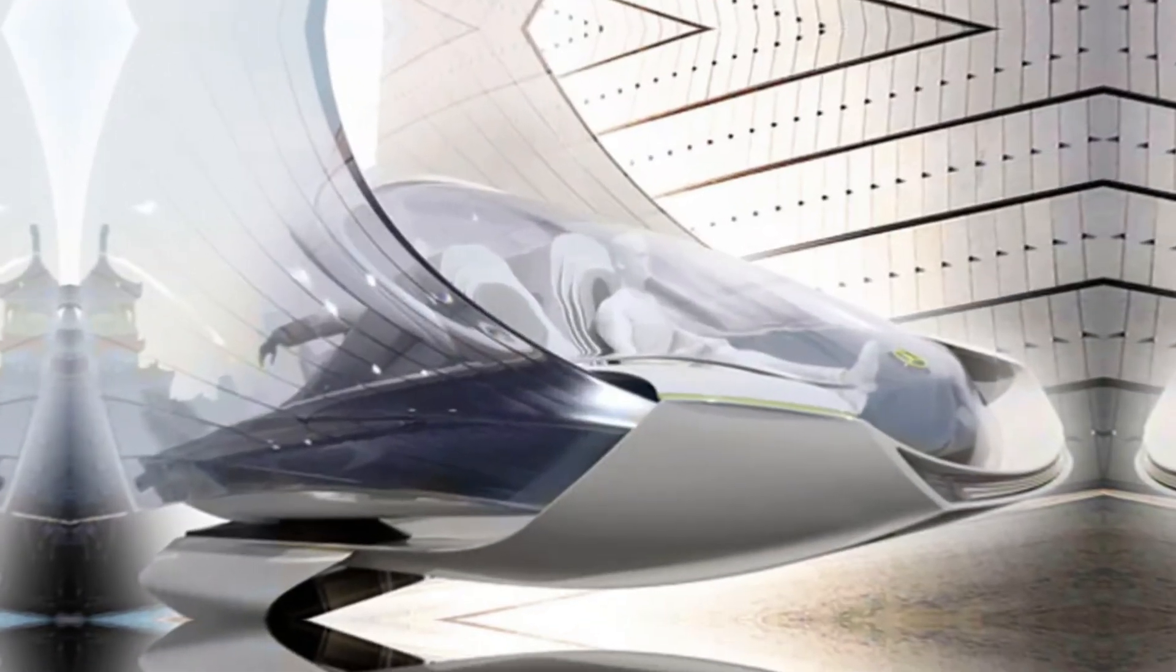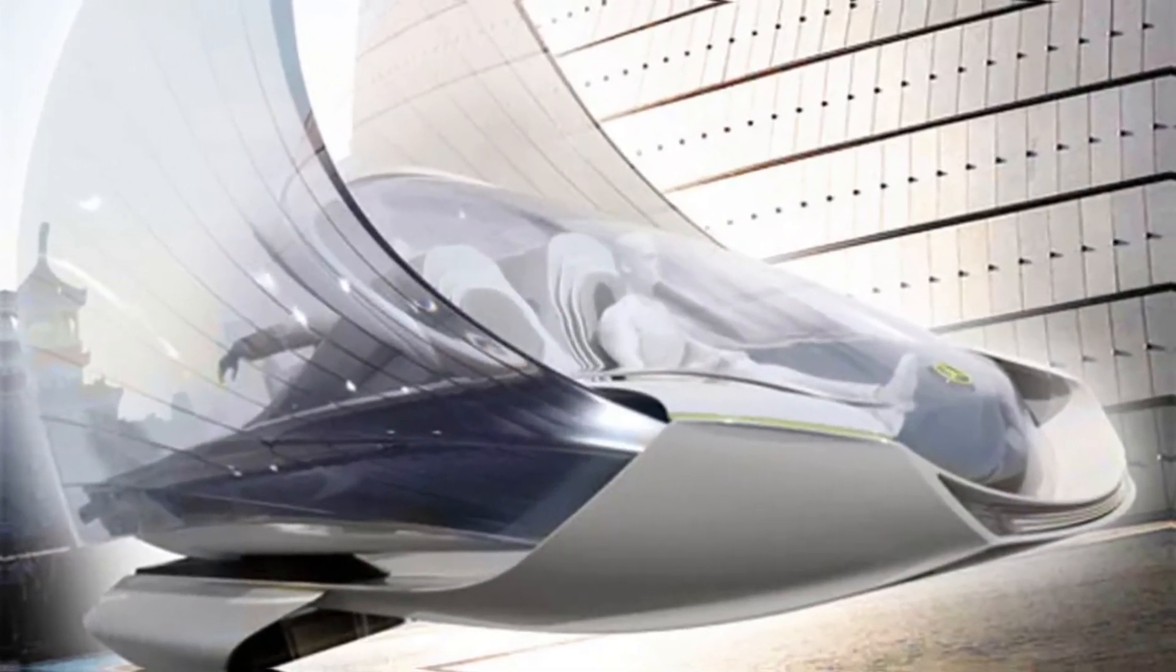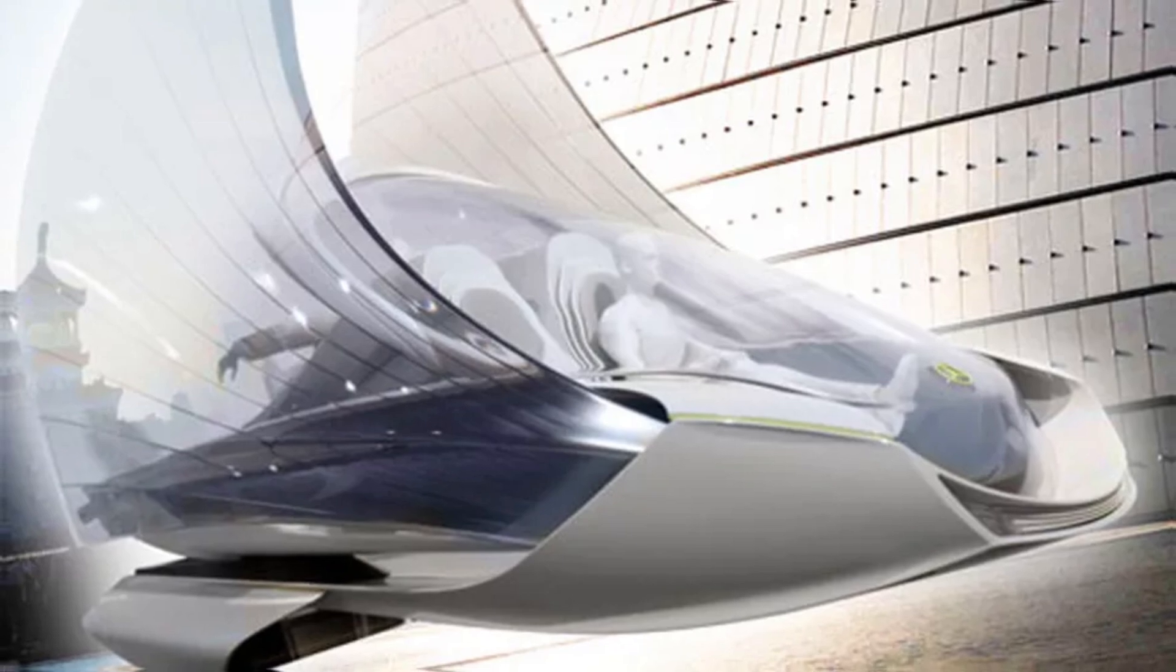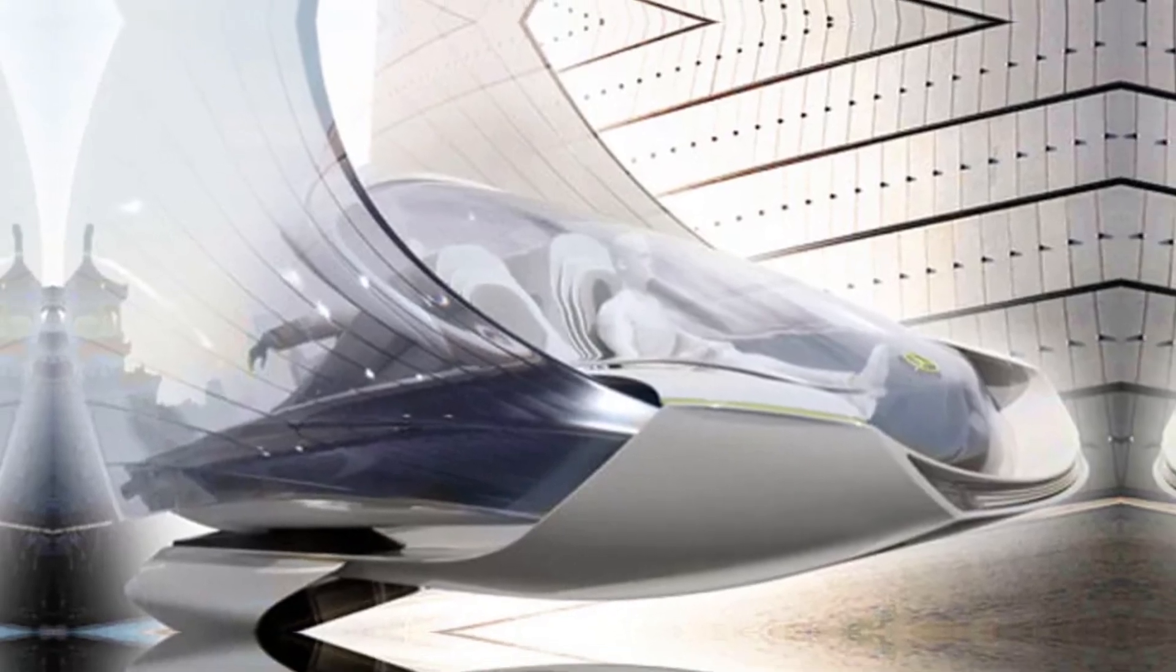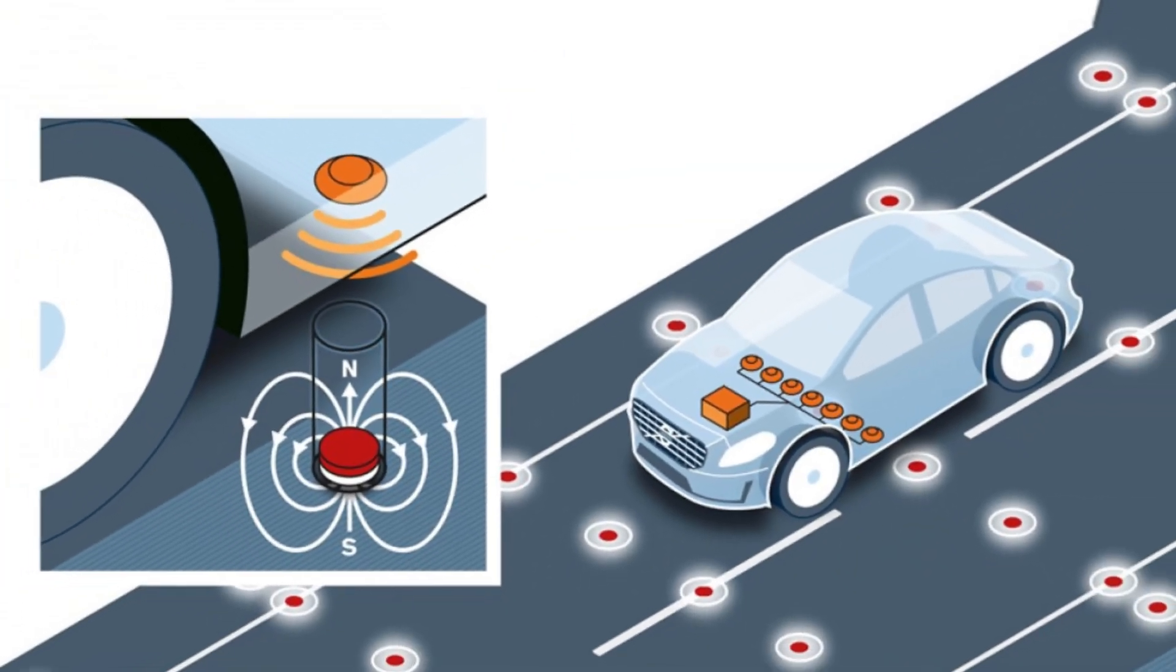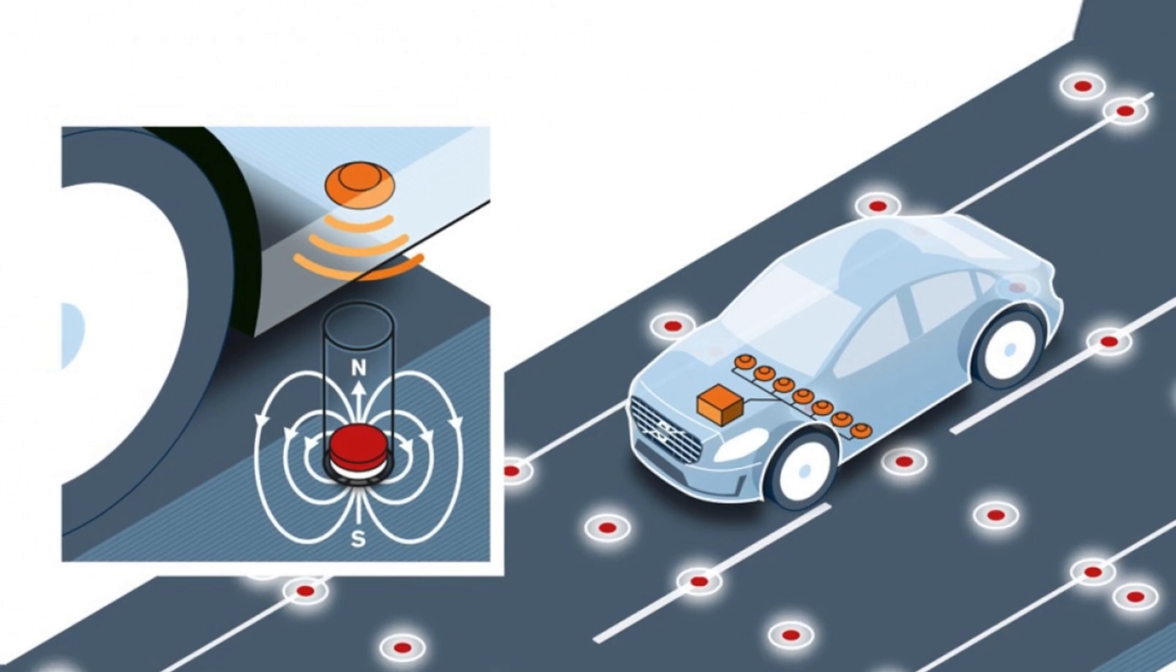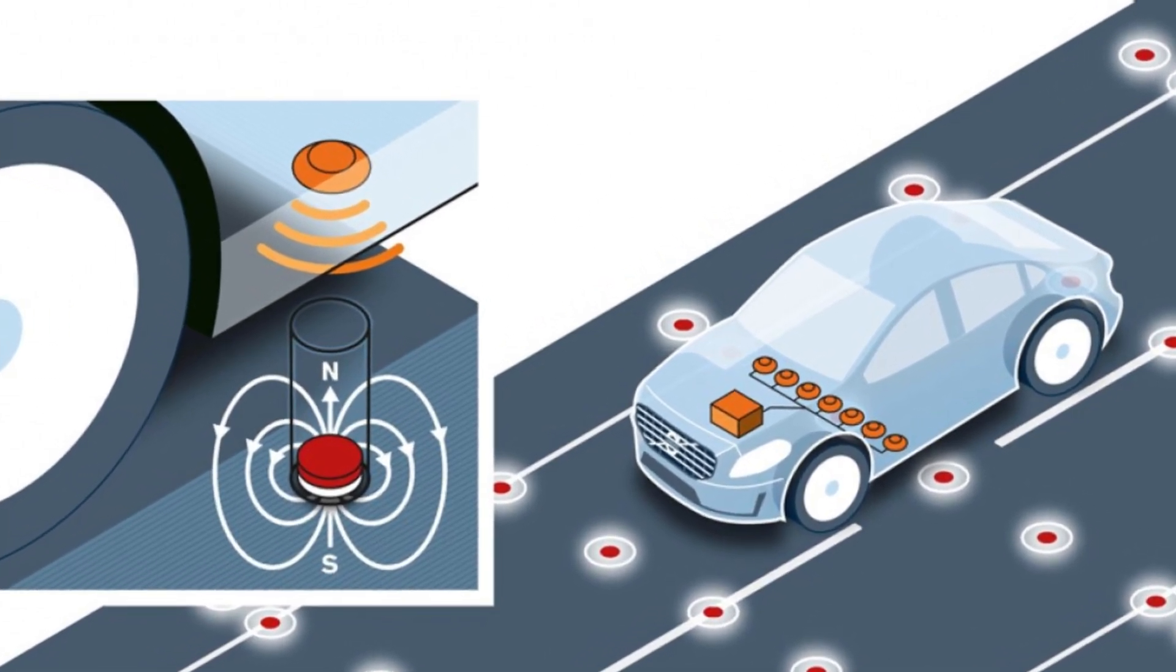The fact that we can imagine a future where cars float without friction and move without constant energy reminds us that there are no limits to human innovation. However, it also raises important questions about how we adapt to these changes. Are we prepared for a world where technologies change so rapidly?